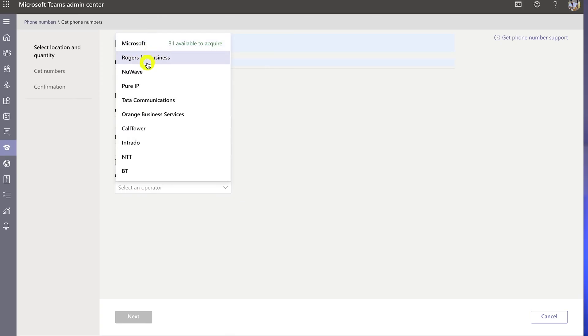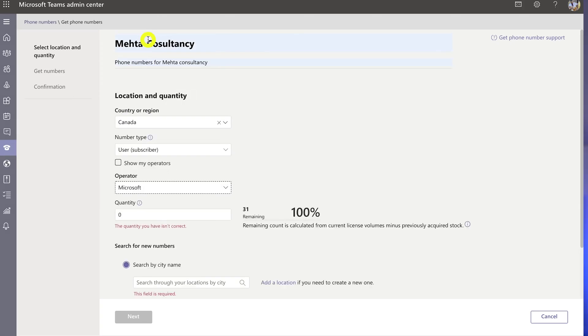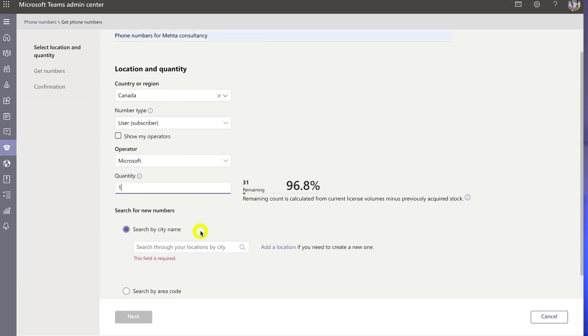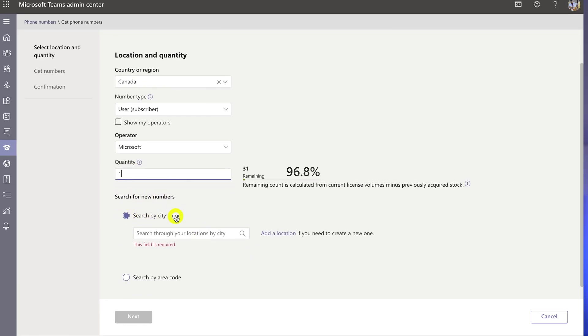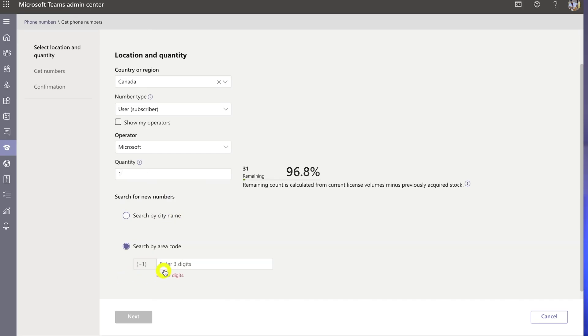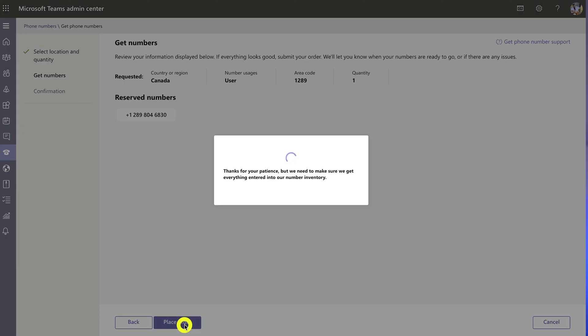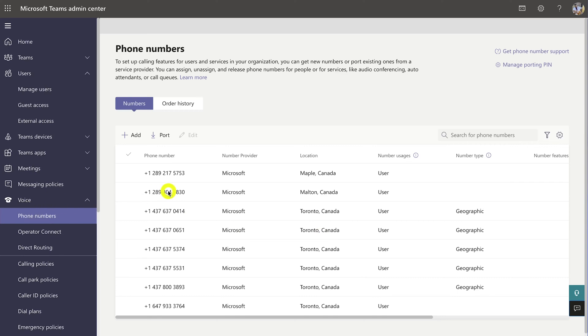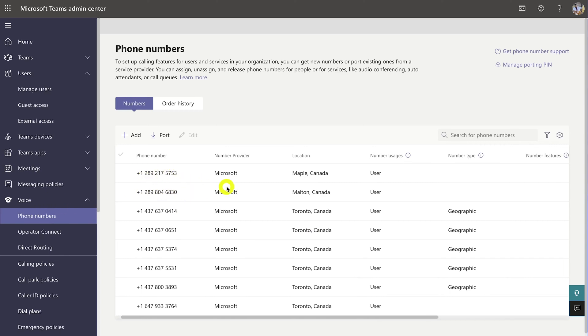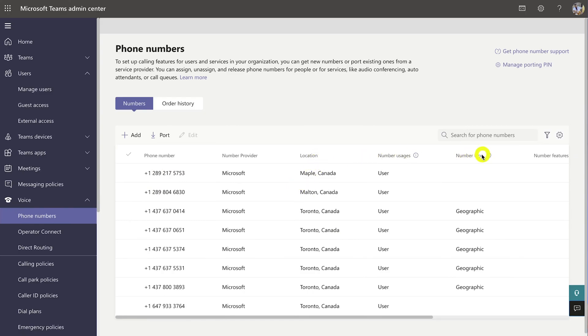In the Operator dropdown, select Microsoft, or choose another provider if you want to bring your own. Select the quantity of numbers you need, then search for new numbers by location or area code. I'll search by area code, then click Next. The next screen shows the reserved numbers you're going to purchase — click Purchase Order. Once purchased, go to Voice > Phone Numbers to view all new numbers for your organization, including location, number type, and status.